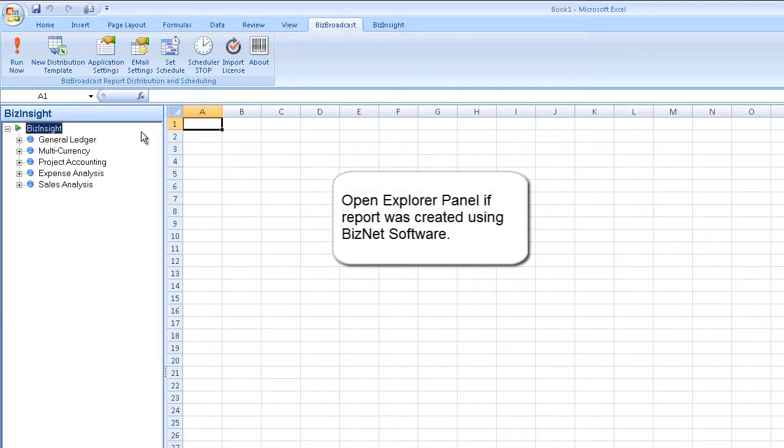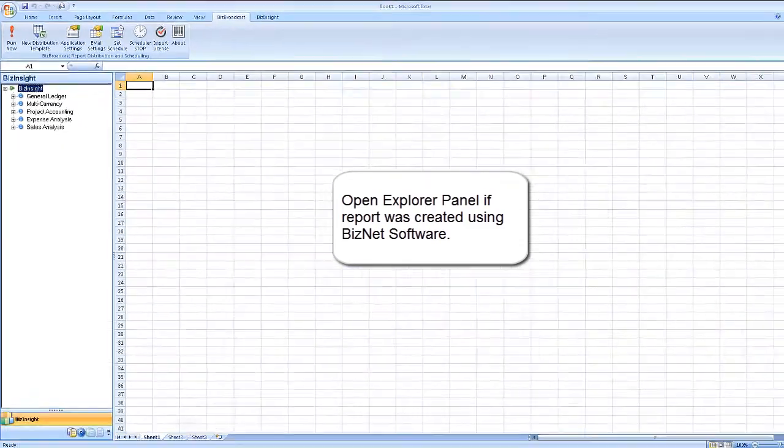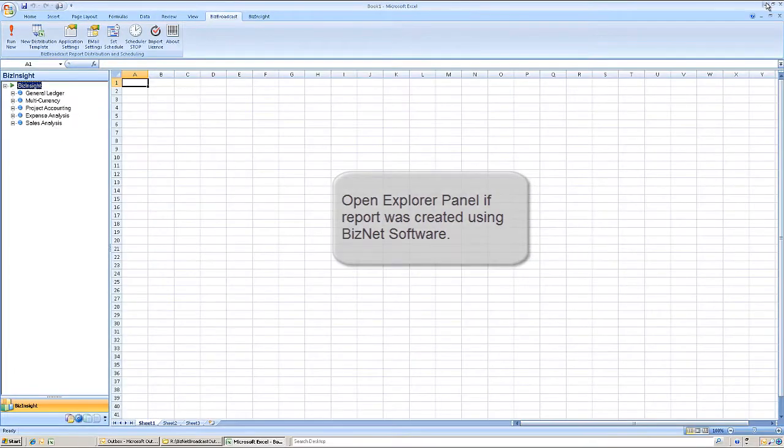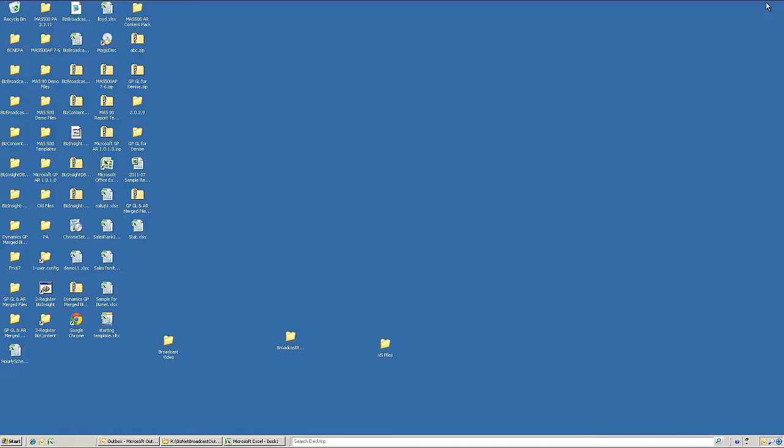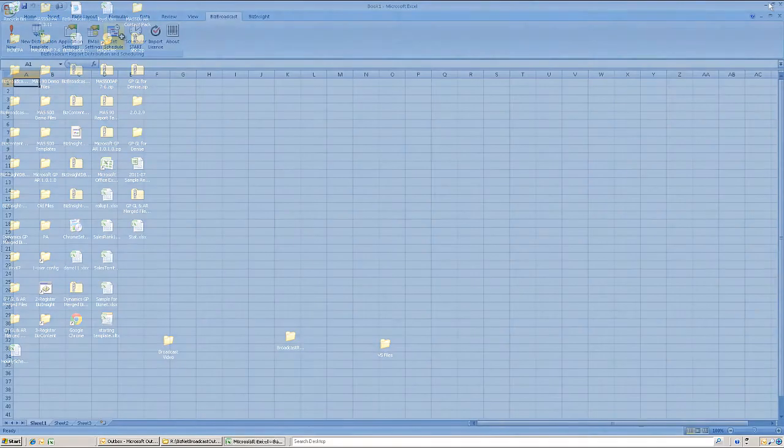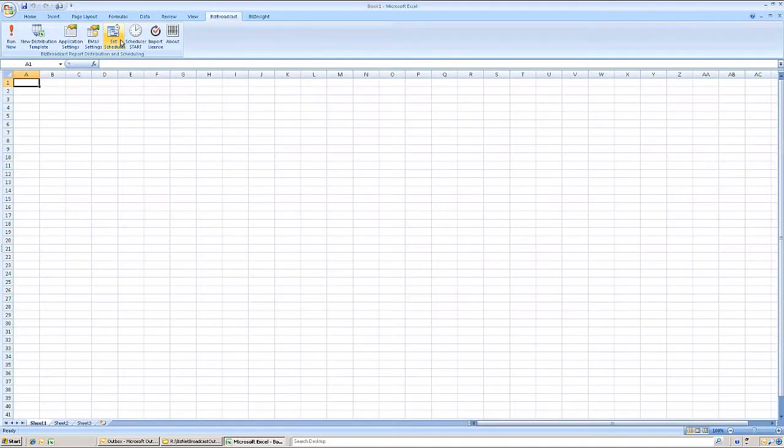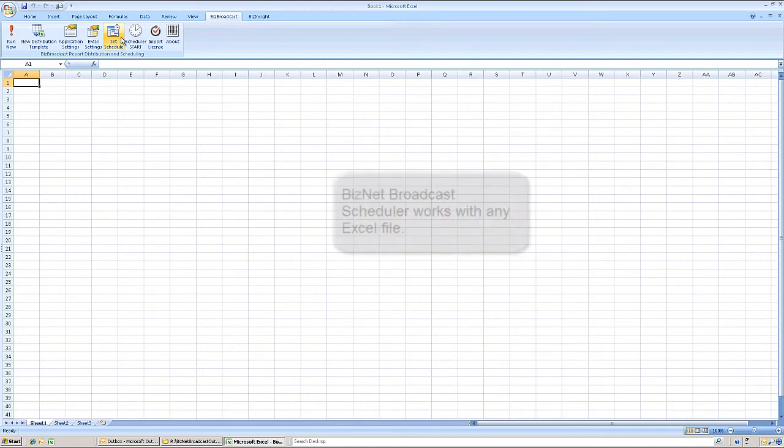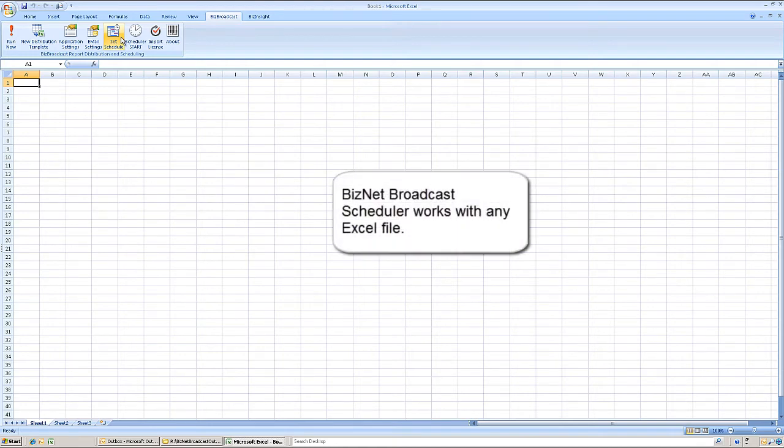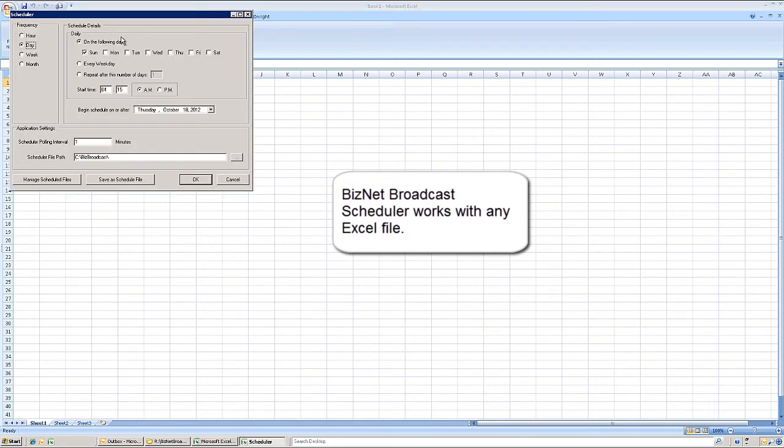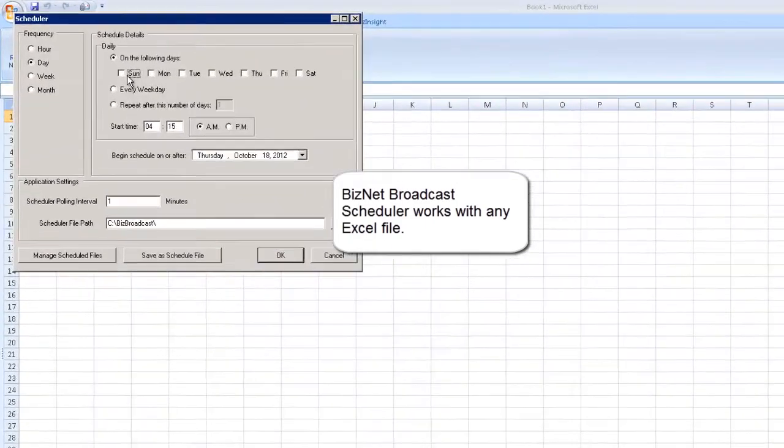And since this report was created with BizNet software and is connected real-time to the back-end ERP system, the BizInsight Explorer panel is open so that any updates to the supporting data are applied automatically. It's important to note that BizNet Broadcast and the scheduler can be used with any Excel file.